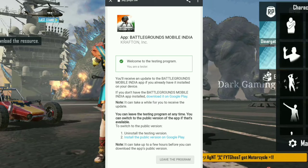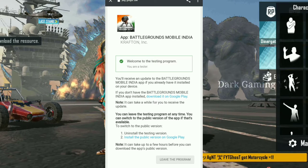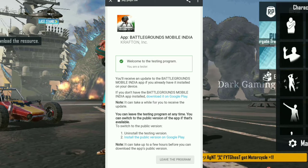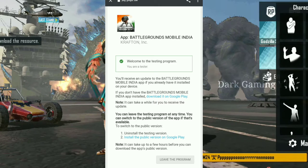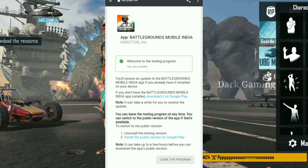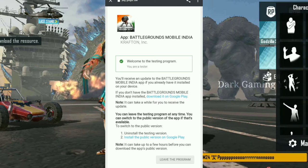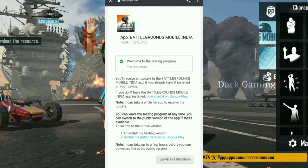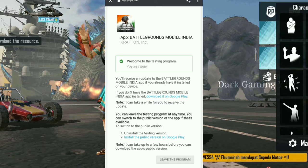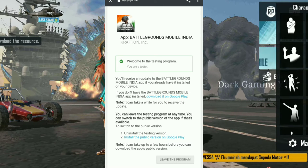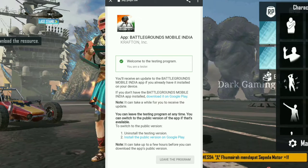If you want to use the testing app, you can use the original version. It can take a while for you to receive the update. You can download the testing version and install the public version on Google Play.